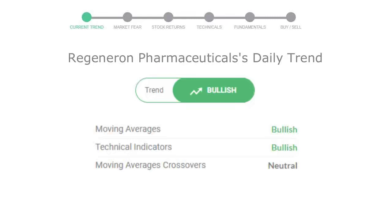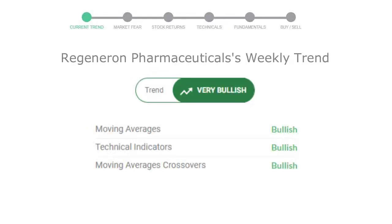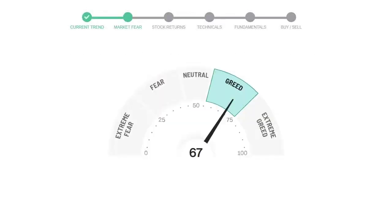Looking at weekly analysis, the weekly stock trend is in very positive trend. Today's market fear and greed index is 67, which is indicating greedy emotion in the public sentiment.